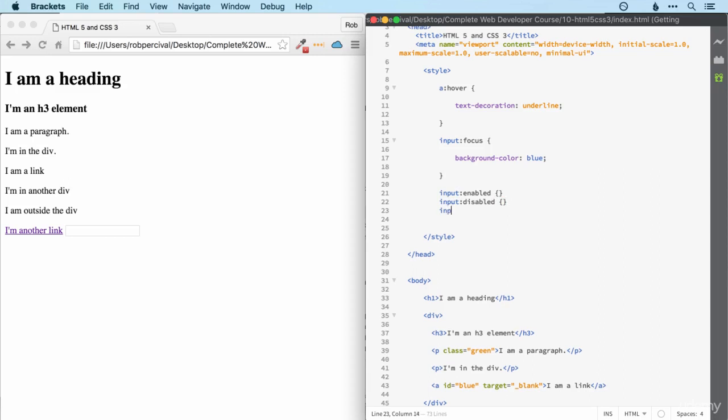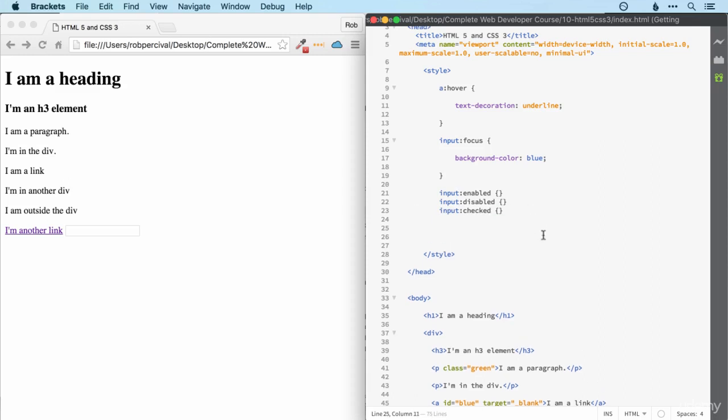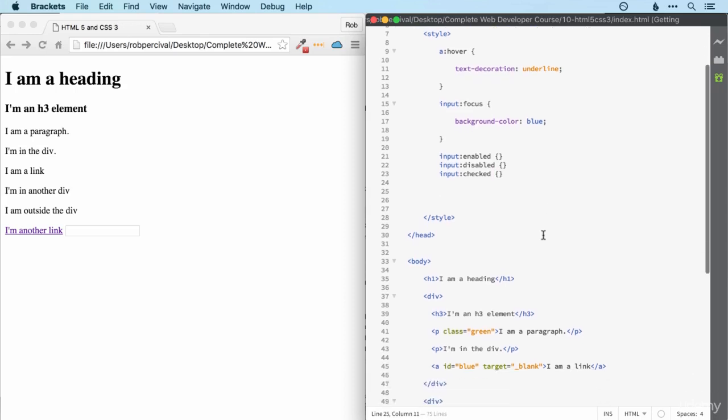We can even look at check boxes or radio elements and style them in a certain way when they're checked. That's a way of selecting form elements based on their status. But we can also select elements based on their location.